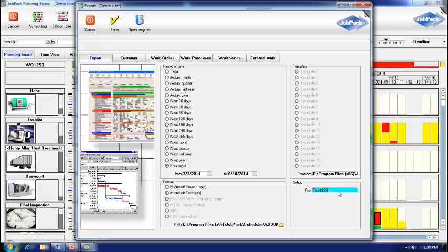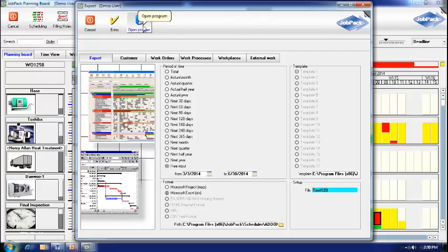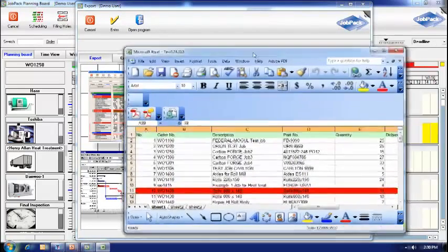I can input the file name that I want this data exported to, test 123. Select enter and open the program.